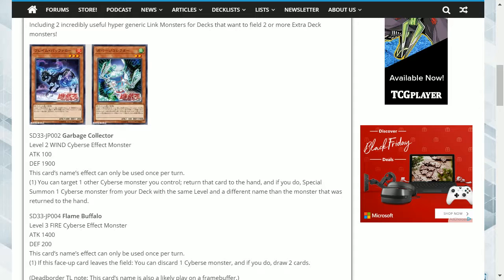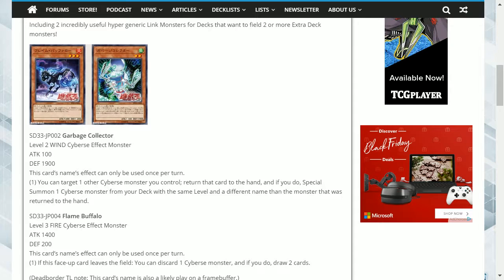The second card is Flame Buffalo. This is a level 3 Fire Cyverse with 1400 Attack and 1200 Defense, and its effect is, this card's name effect can only be used once per turn.